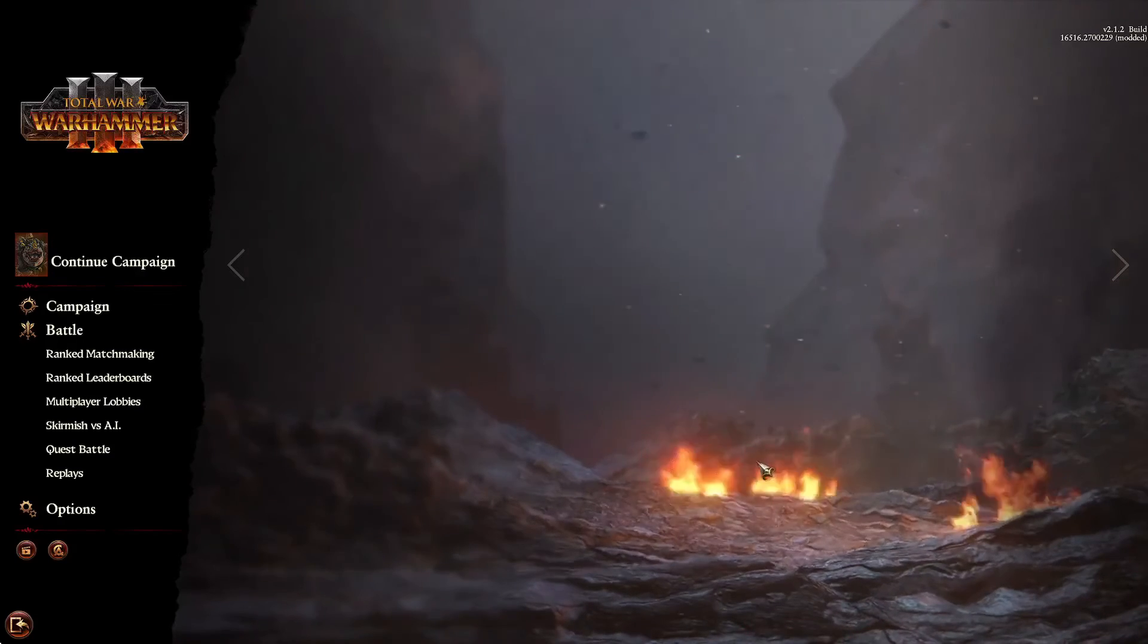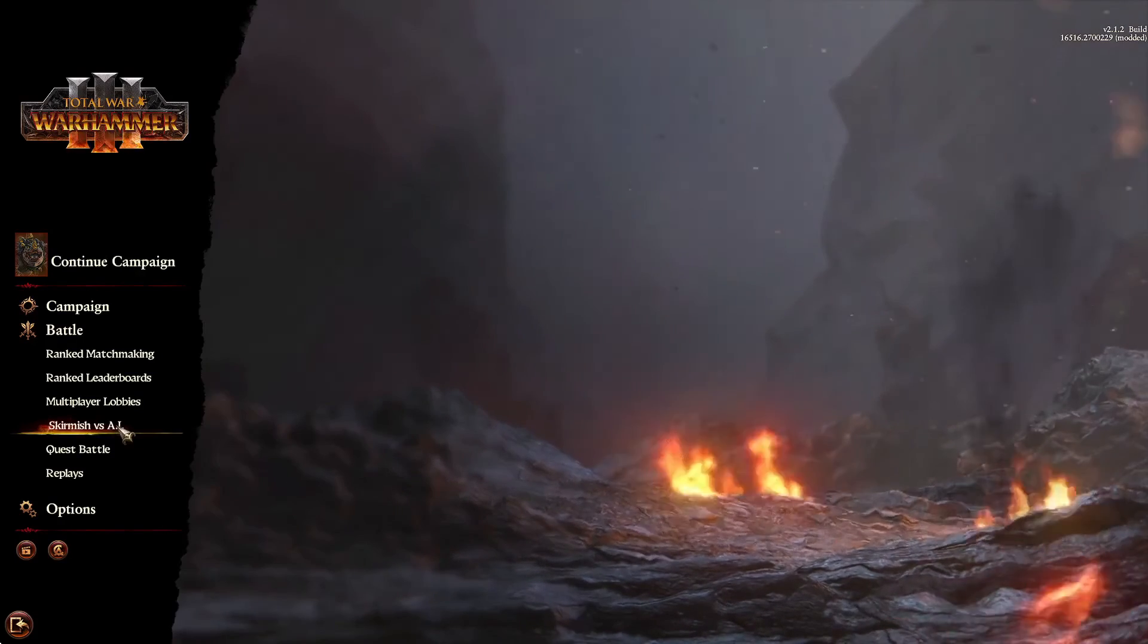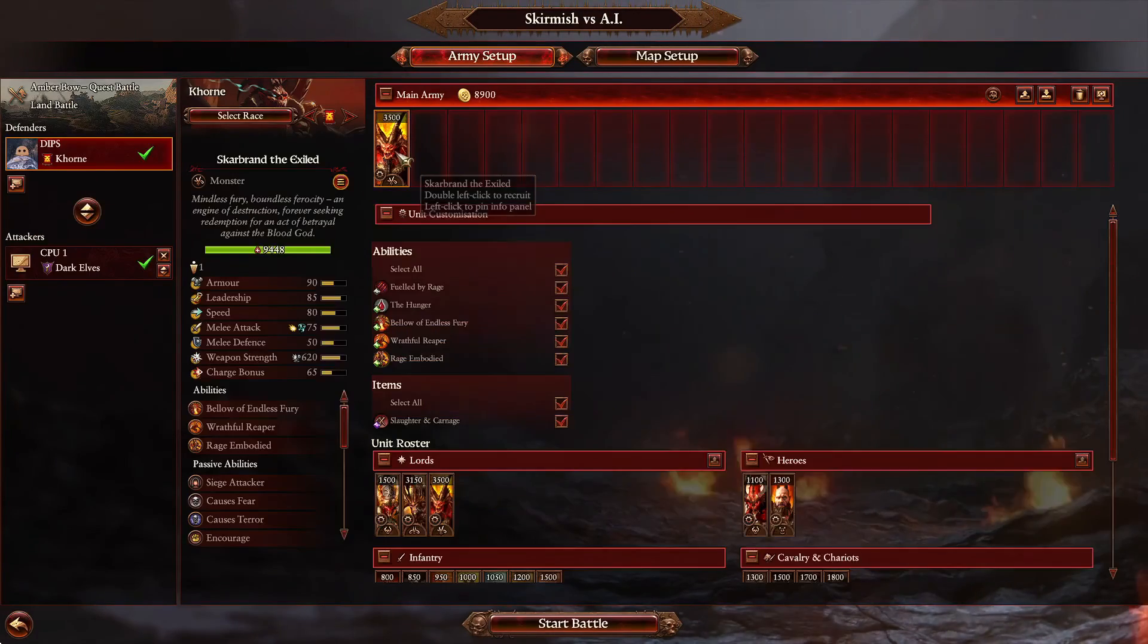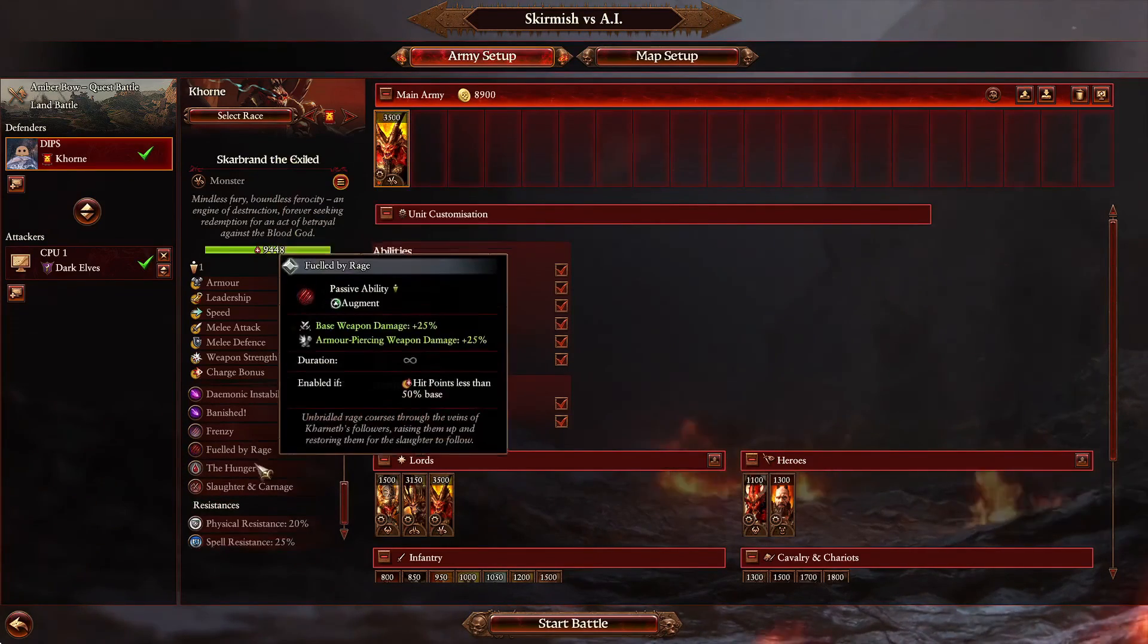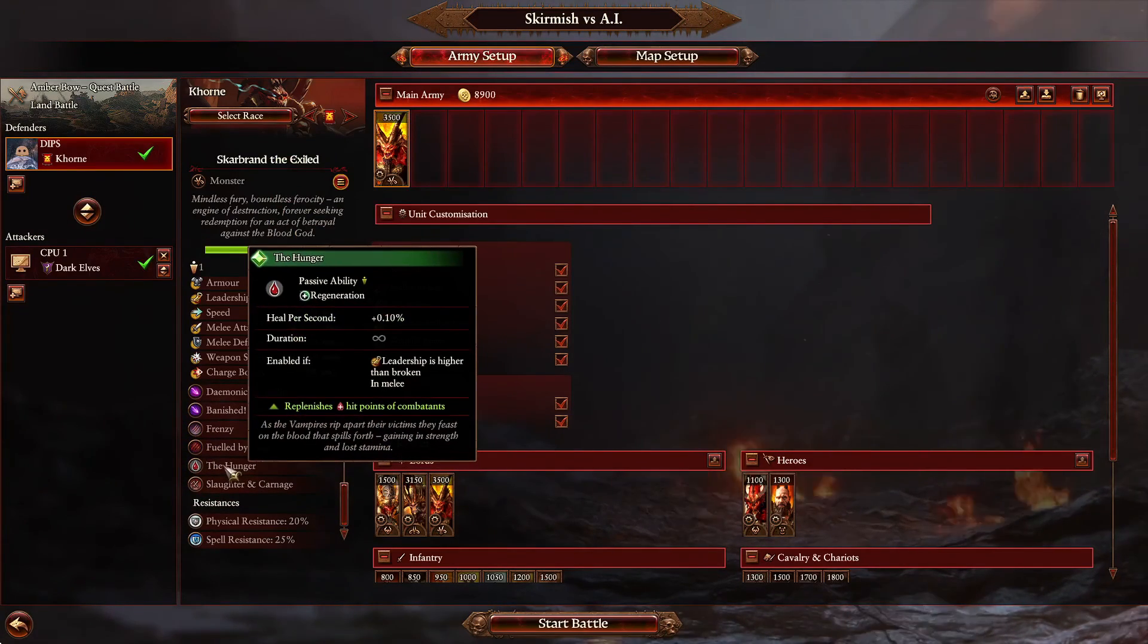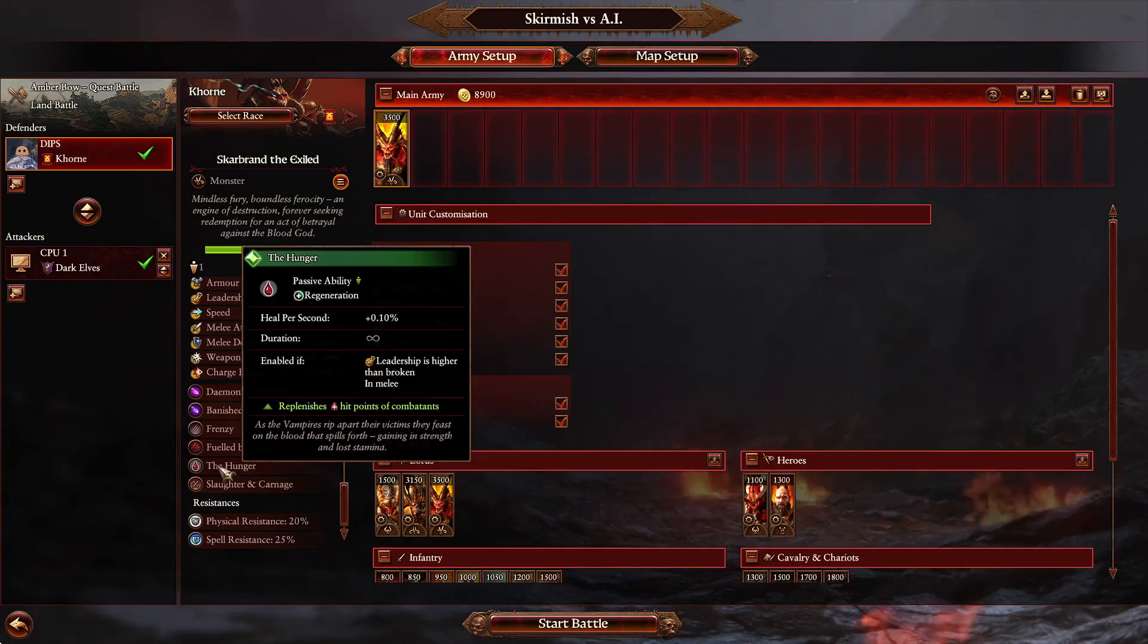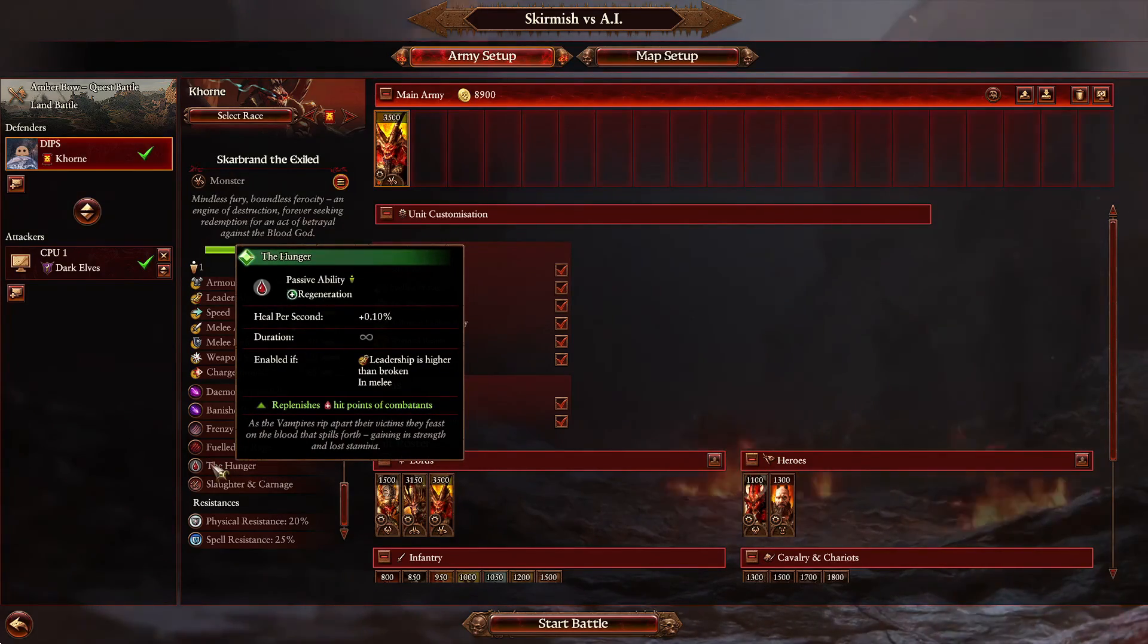Once you've saved and installed the mod, you're going to come into skirmish versus AI, click on Skarbrand again, and you should see whatever ability you added, or in our case The Hunger down here. And that's how you add abilities to units.